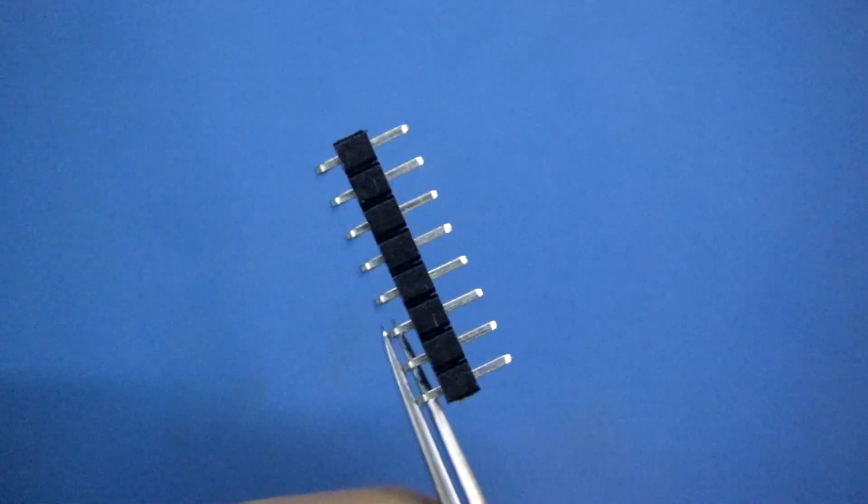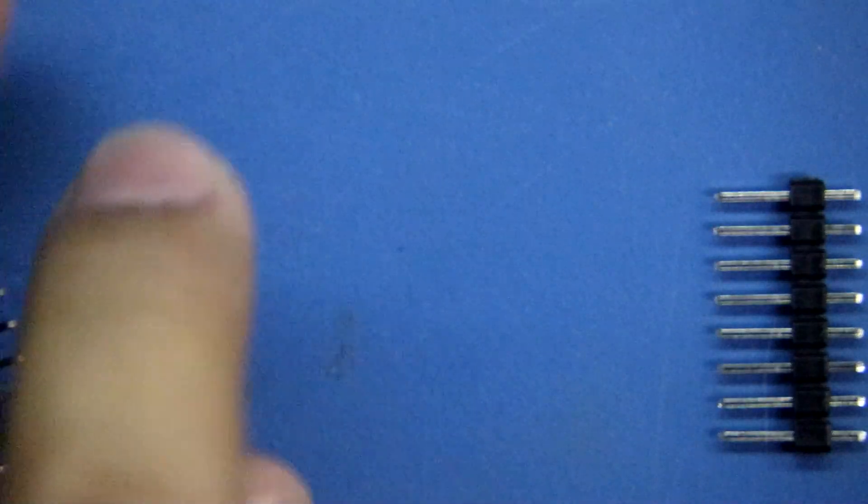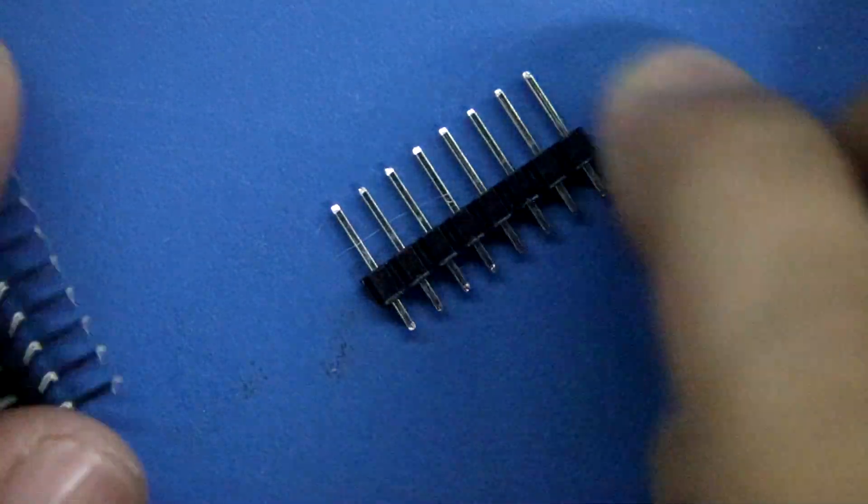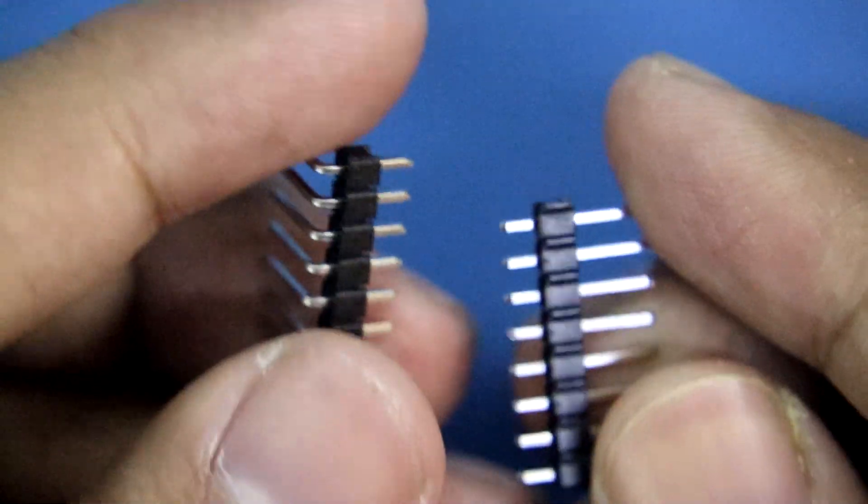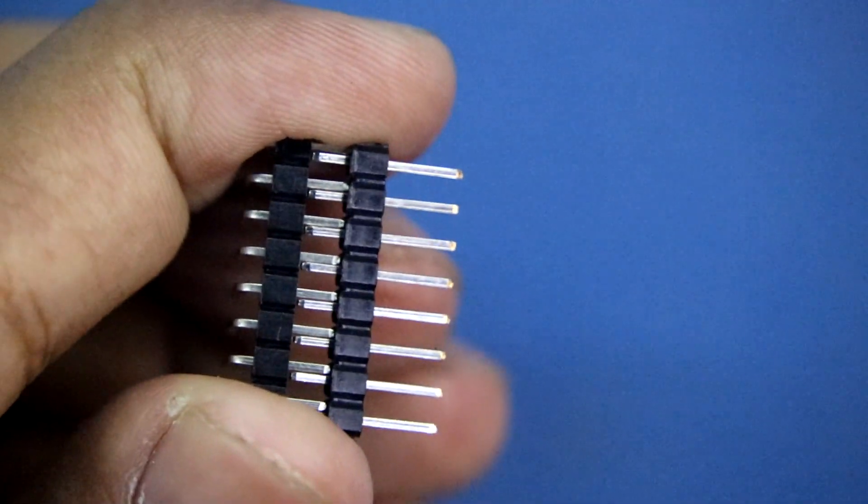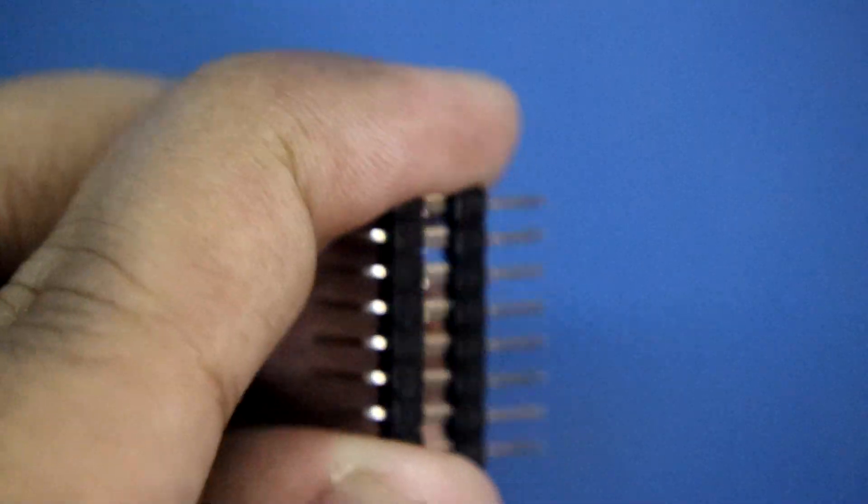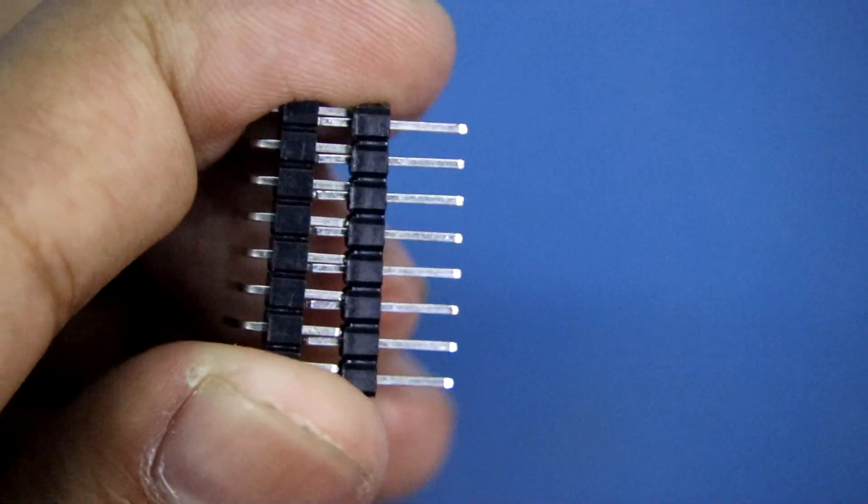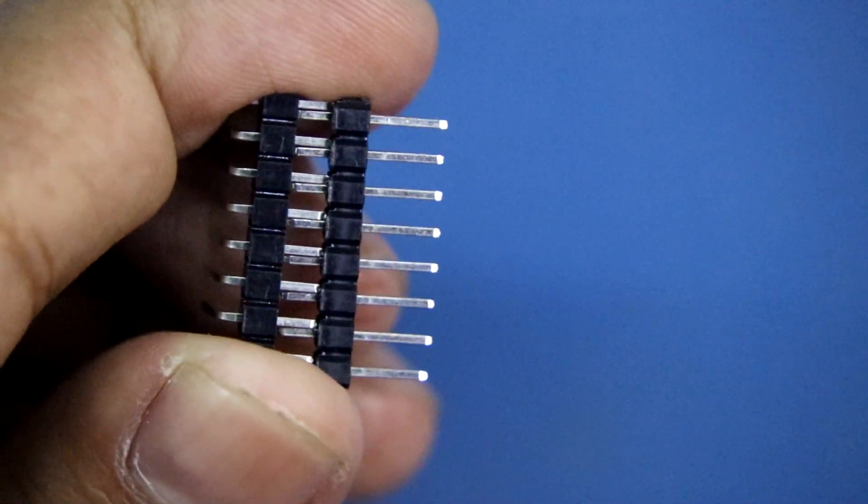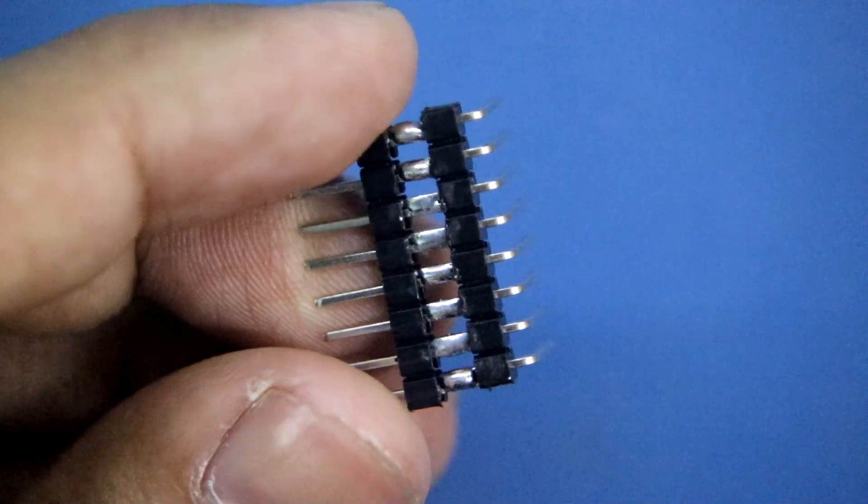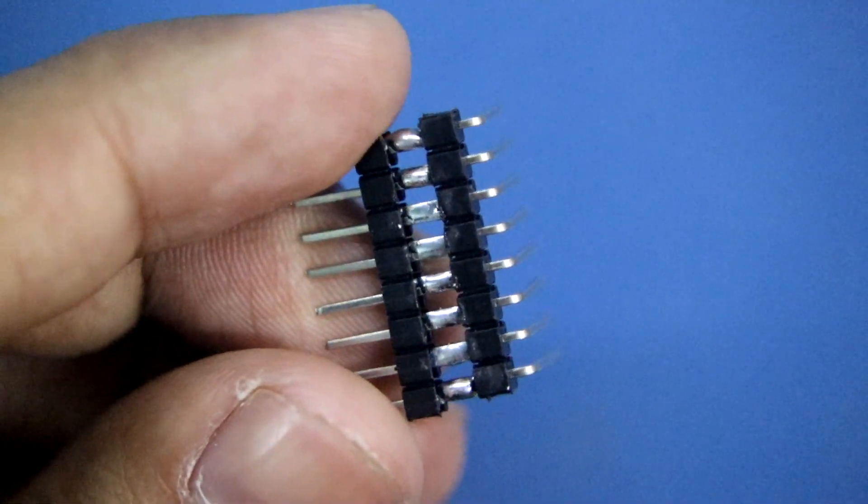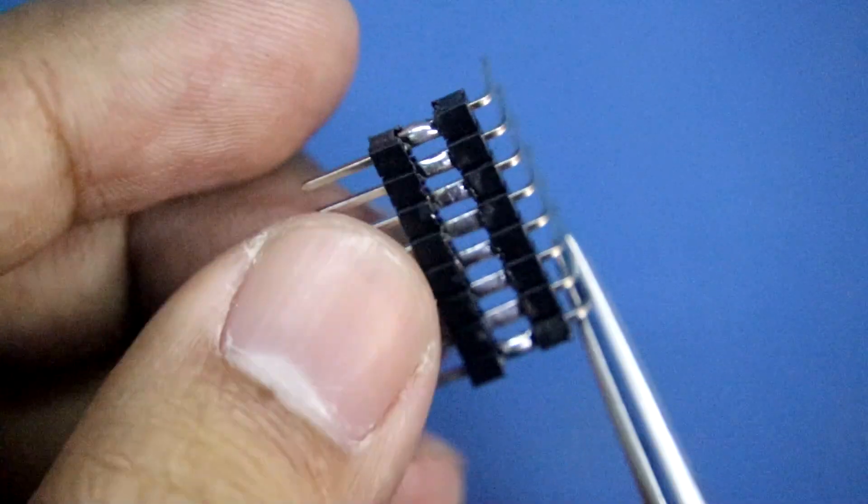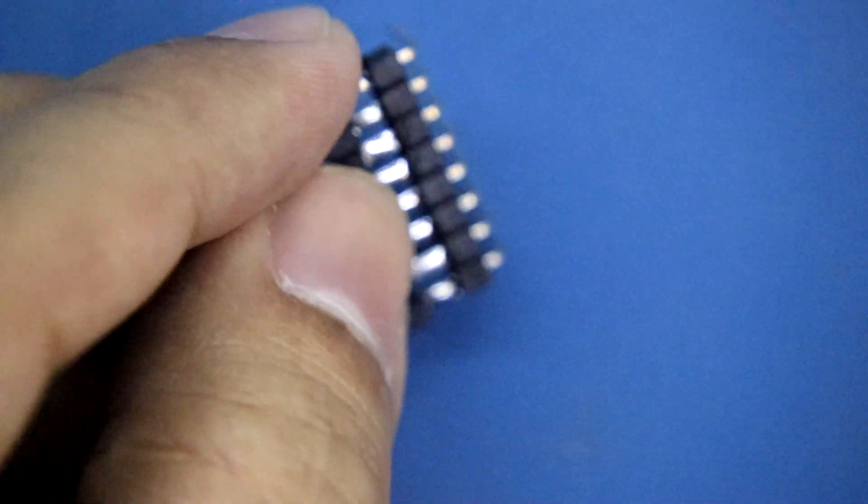Now what we have to do is solder these both like this, so that it will be easier for us to connect. Keep it here like this. I have soldered, okay?